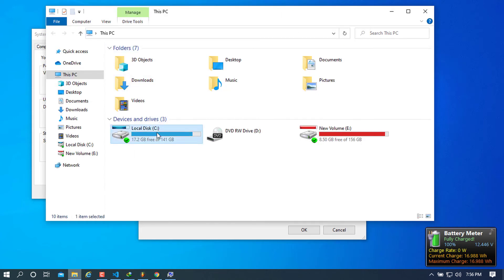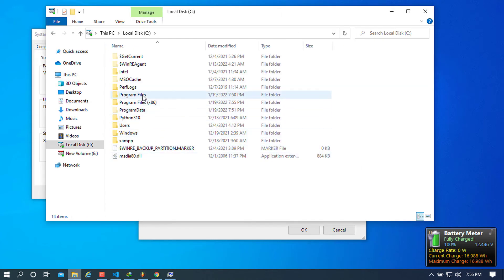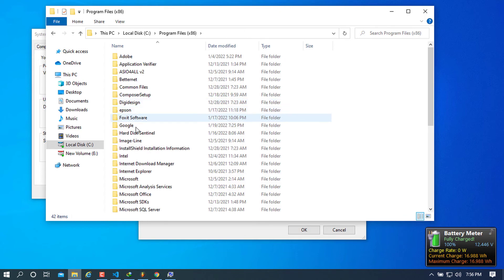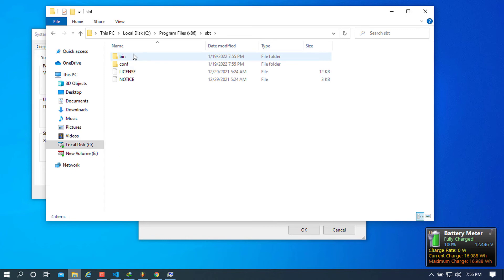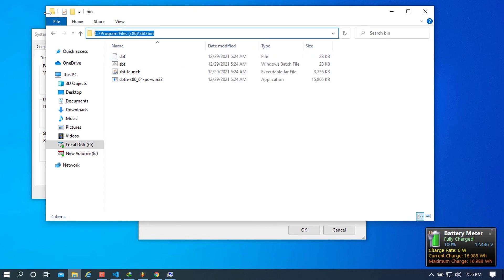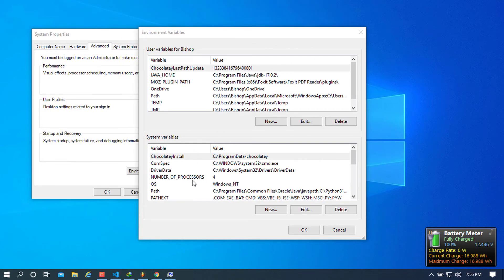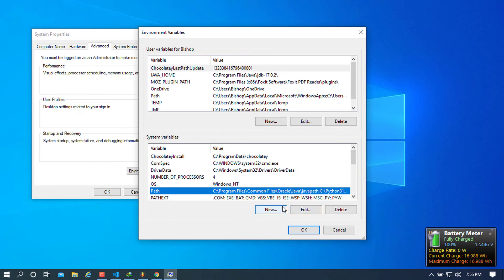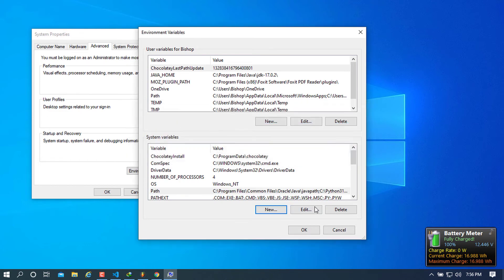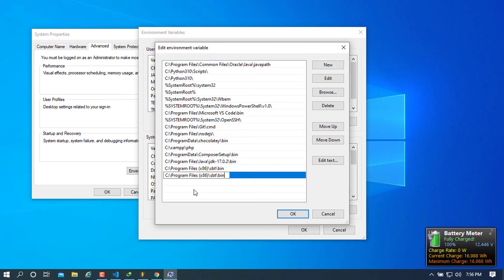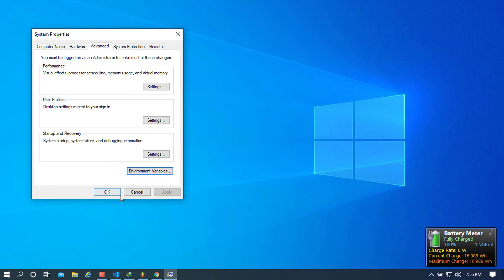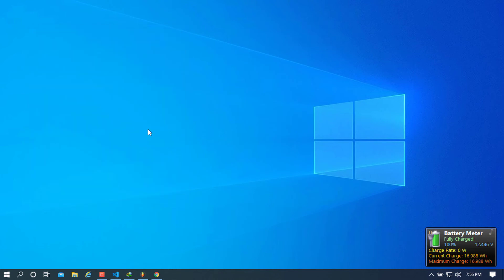Open This PC again and repeat the same steps to reach Environment Variables: right-click, Properties, Advanced System Settings, Environment Variables, then close the properties window. Navigate to where SBT was installed — in Program Files (x86) — find the SBT folder, choose the bin directory, and copy that path. Go to the Path variable, click Edit, create a New entry, paste the path, and press OK, then OK again.